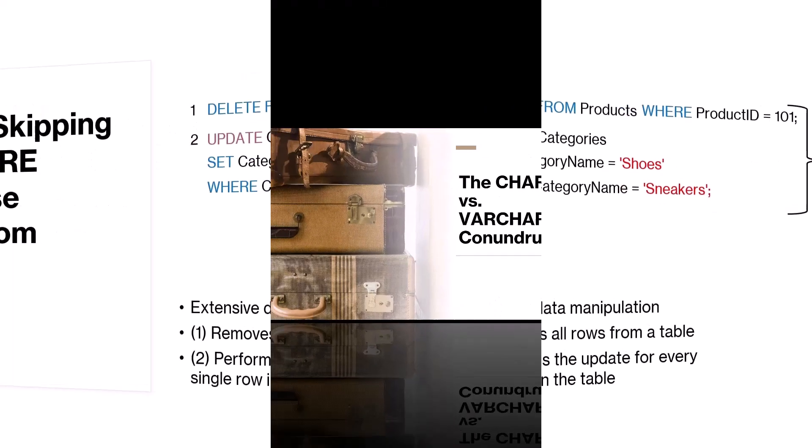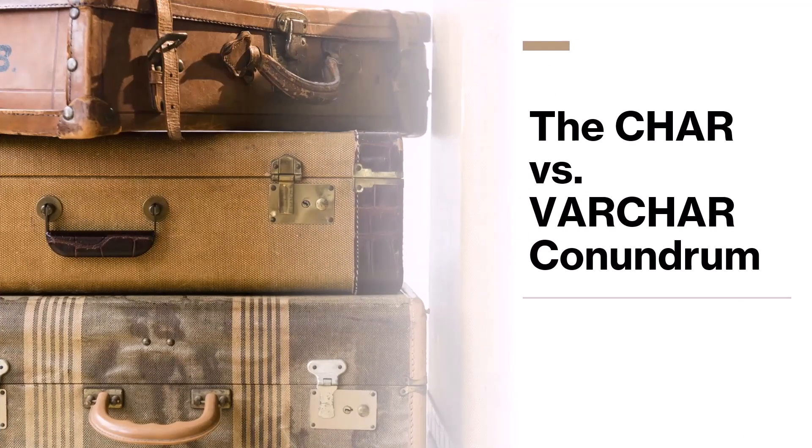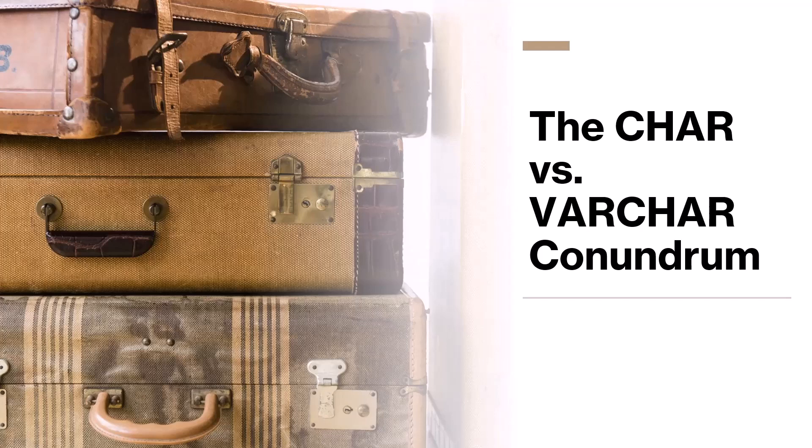So let's dive into mistake number four, the CHAR versus VARCHAR conundrum. This mistake holds the key to optimizing your data storage and query performance. Imagine you're packing for a trip. You have two suitcases, one fixed in size and another that adjusts to fit your needs. This aligns with the CHAR and VARCHAR data types. CHAR has a fixed length, while VARCHAR adapts to your data size.